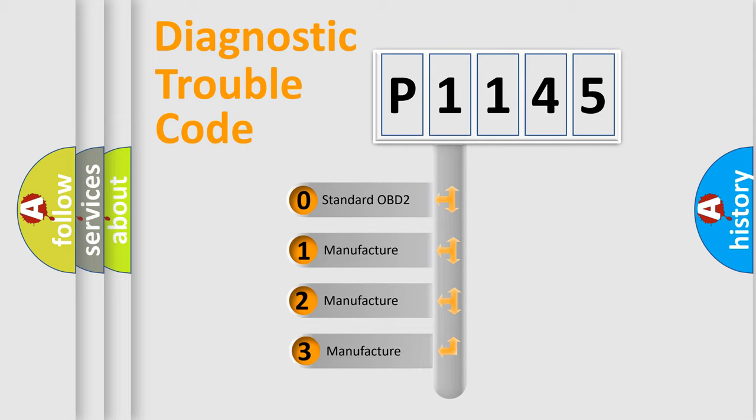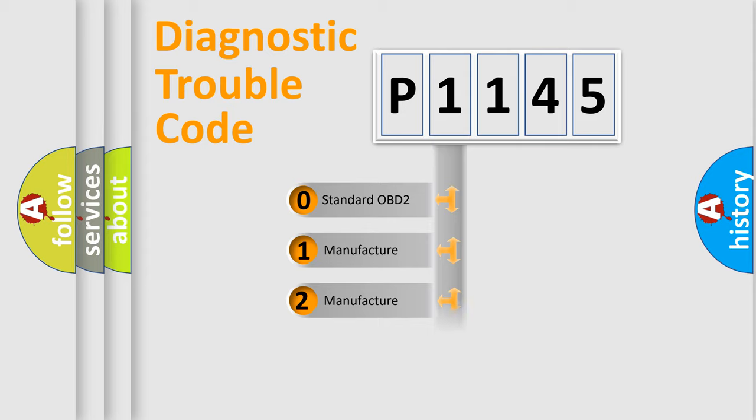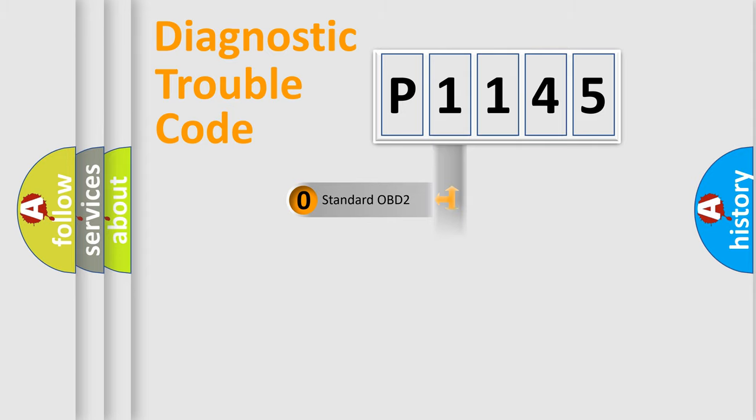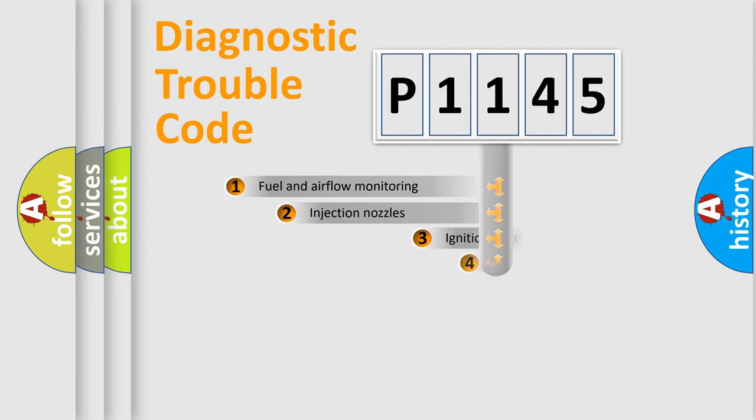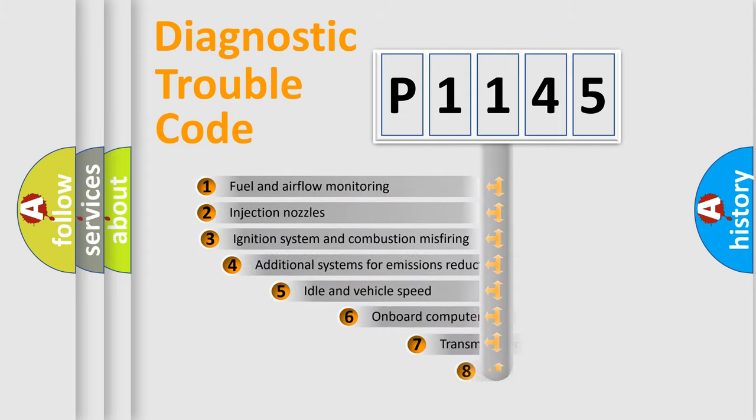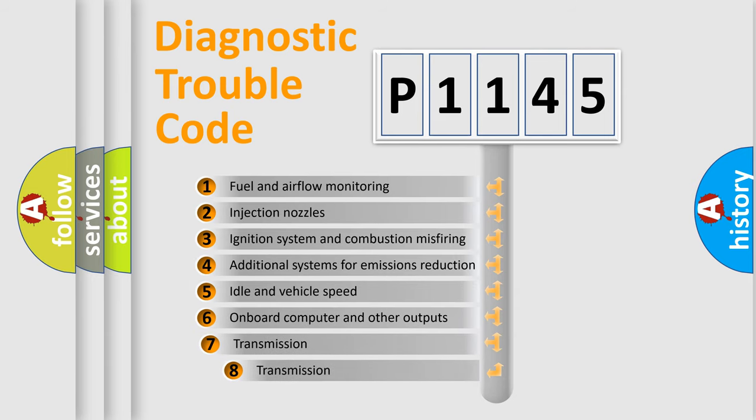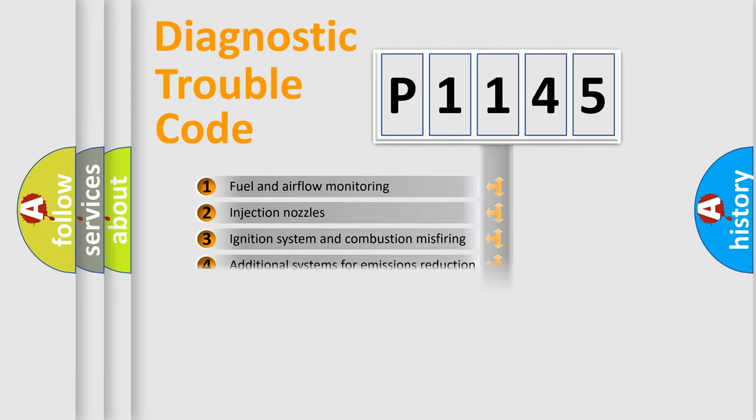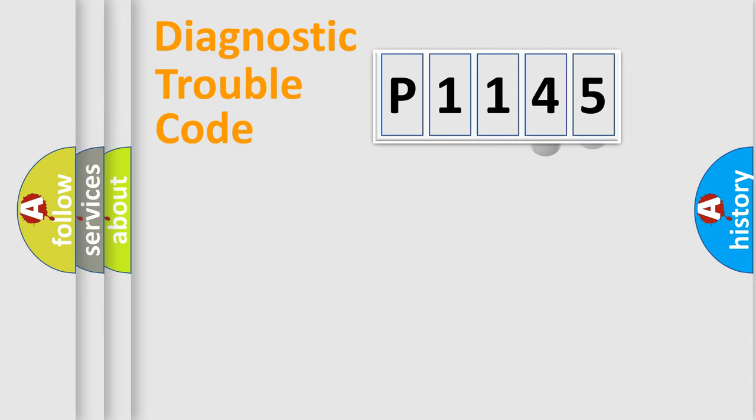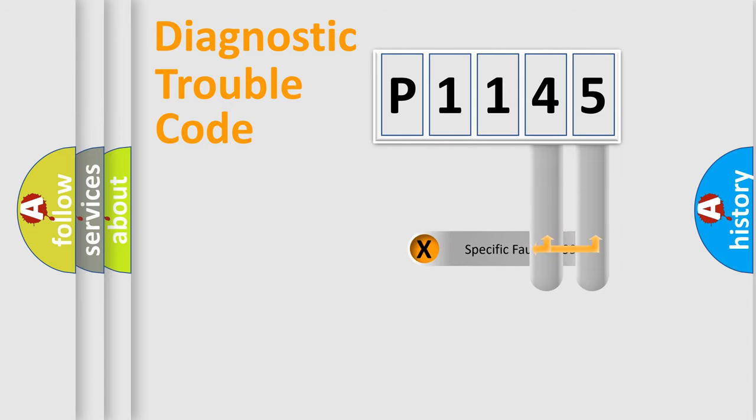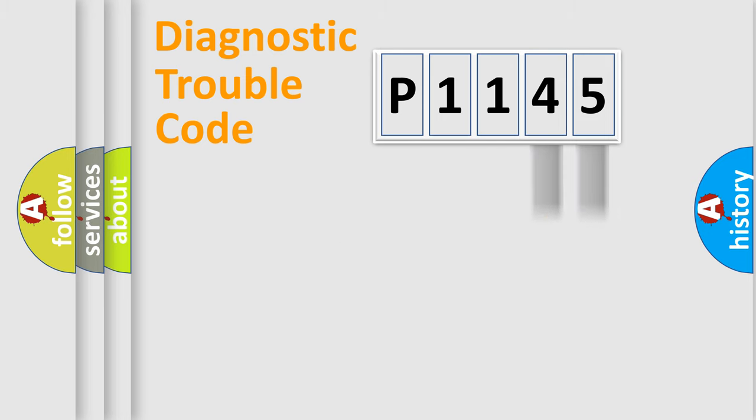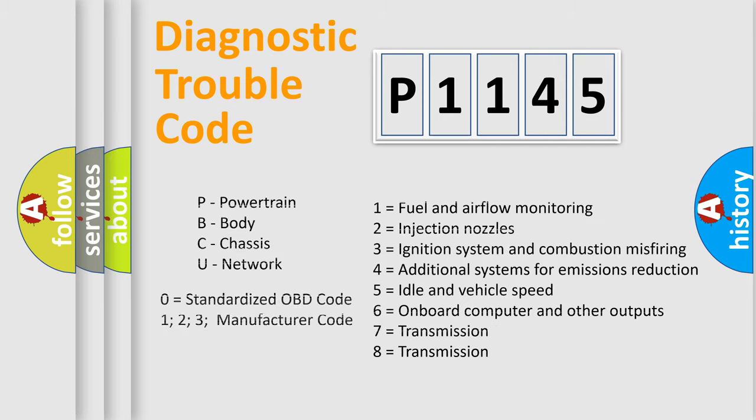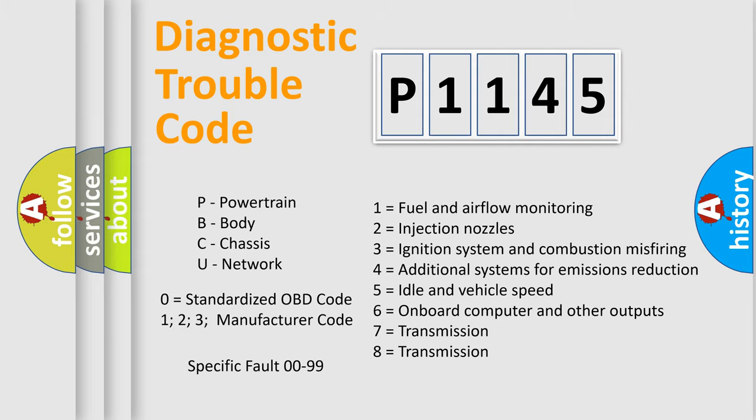If the second character is expressed as zero, it is a standardized error. In the case of numbers 1, 2, 3, it is a more prestigious expression of the car-specific error. The third character specifies a subset of errors. The distribution shown is valid only for the standardized DTC code. Only the last two characters define the specific fault of the group. Let's not forget that such a division is valid only if the other character code is expressed by the number zero.